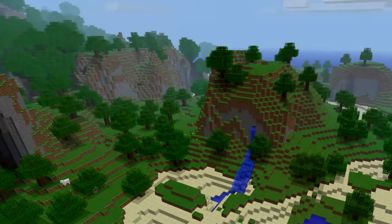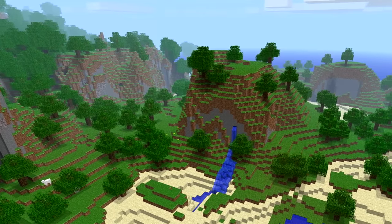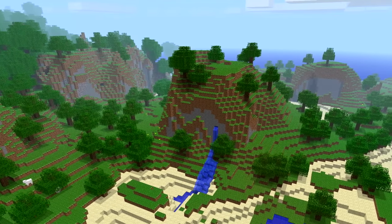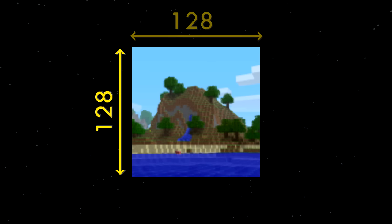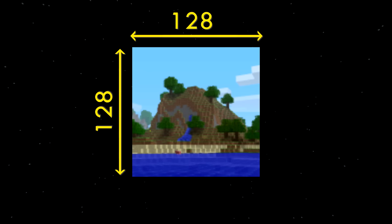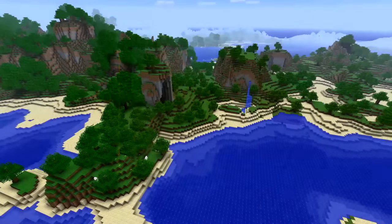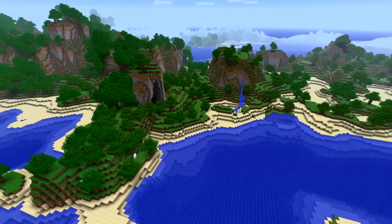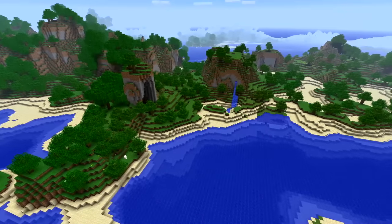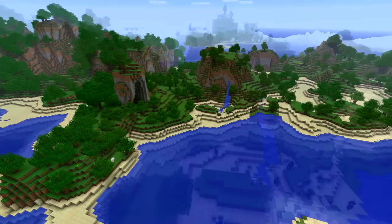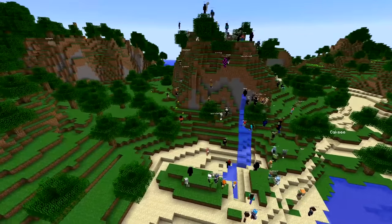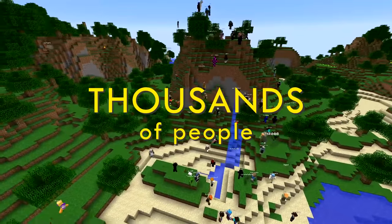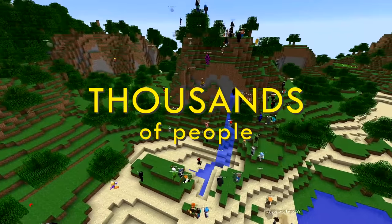The seemingly impossible happened. A seed to an image that was only 128 by 128 pixels was discovered. Getting to this point was no easy feat, to say the least. It took the help of literally thousands of people to pull this off.